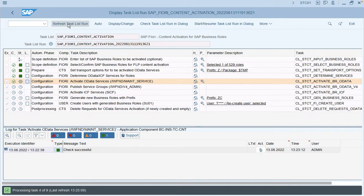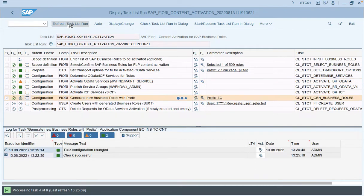If you want to deactivate the ICF service later on, you can use transaction code SICF. If you want to deactivate any OData service, you can go to transaction code IWFND Maintain Service. Since this task list performs multiple steps — such as activation of OData services, user creation, and role creation with a template — it may take some time. We will wait to see the logs upon execution of the task list run.